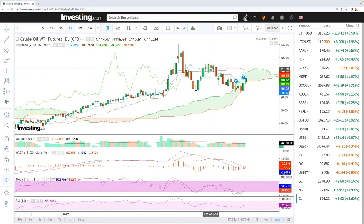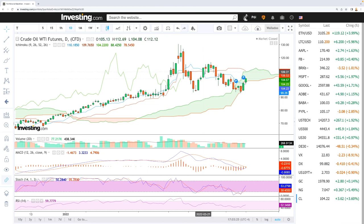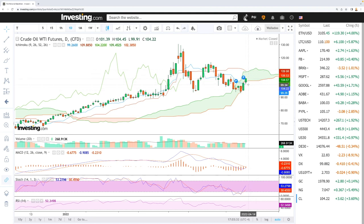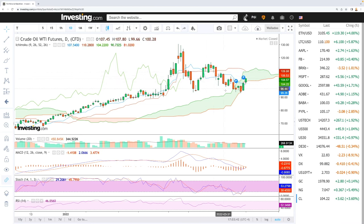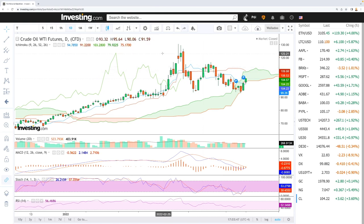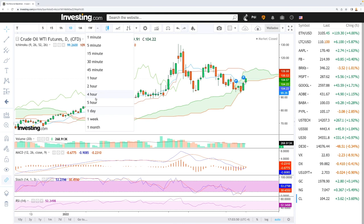Looking at the daily chart, there was a selling signal right here when it crossed roughly at $109 per barrel — the 9 moving average crossed the 26 moving average, generating a sell signal. We can see that the daily chart still shows a selling signal for WTI oil. It has rallied, but this chart shows we are underneath the cloud in a downtrend, and there is still a selling signal on the daily chart.